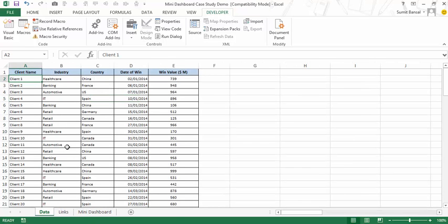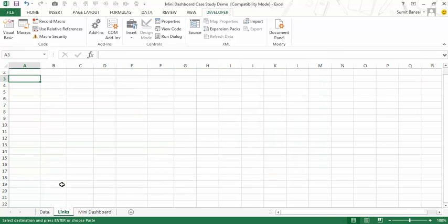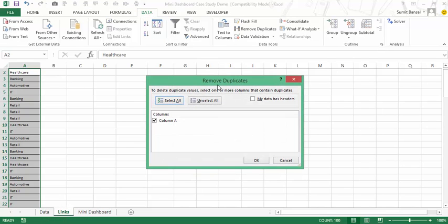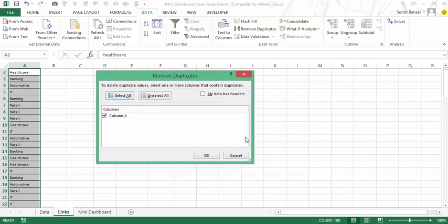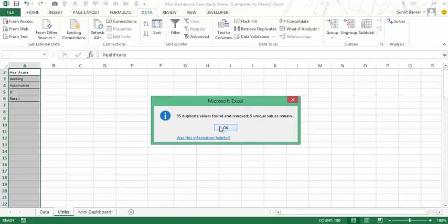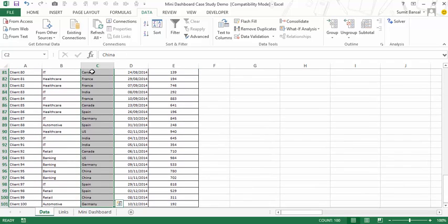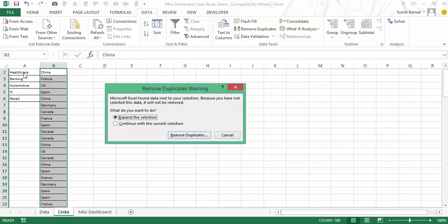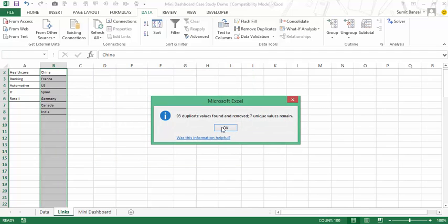To create the input values, I'll start with industries. I copy all industry values and paste them into a separate worksheet called 'Links'. I need only unique values, so I go to Data and click Remove Duplicates — you can also use the keyboard shortcut Alt+A+M. My data has no headers, so that's unchecked. Click OK and it leaves me with five unique values. I do the same for regions, pasting and removing duplicates, which gives me seven unique values.